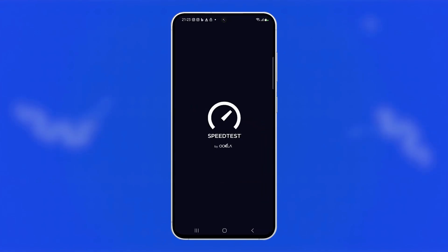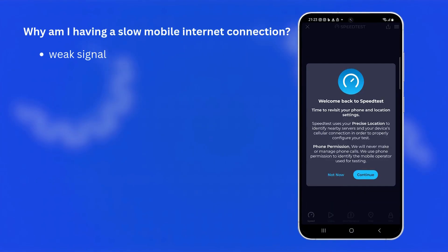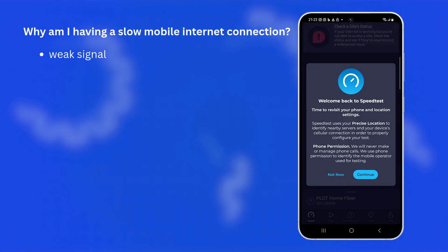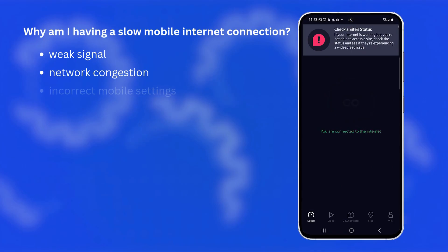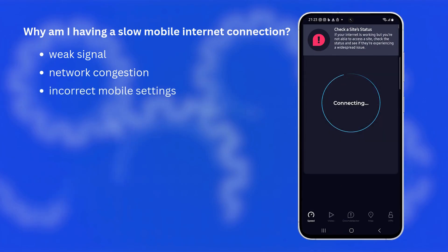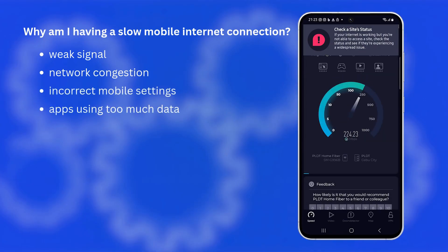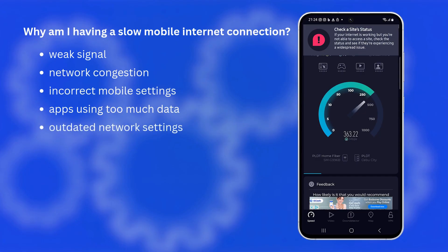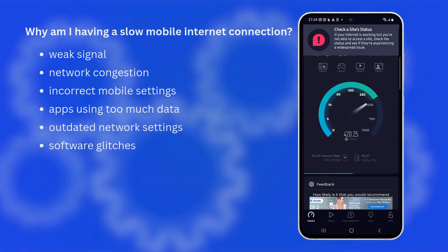Your phone might have a slow mobile internet connection if the signal strength is weak, if you're in a congested network area, or if mobile data settings are misconfigured. Other possible causes include background apps using too much data, outdated network settings, or temporary glitches affecting the phone's connection to the 5G network.